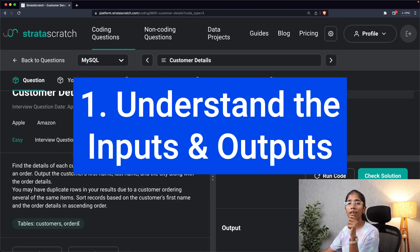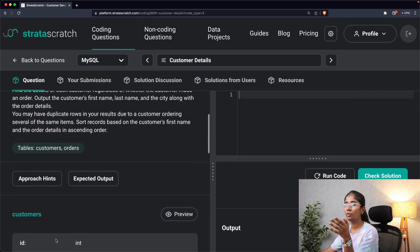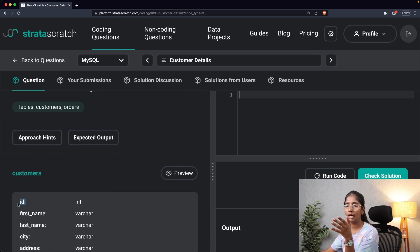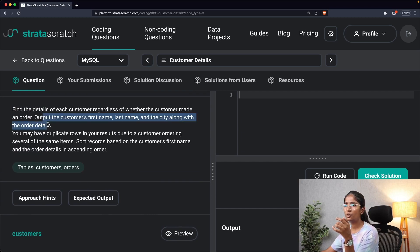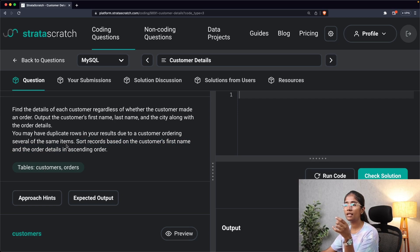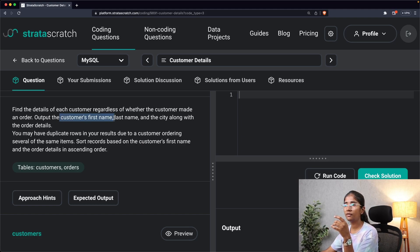According to our approach, the first step of solving an interview question is understanding the inputs and the outputs. Since they said find the details for each customer regardless of whether the customer made an order, I'm going to use the customer ID as one of the inputs. The output should contain the customer's first name, last name, and city along with the order details. My inputs will also contain customer's first name and order details to perform the sorting.